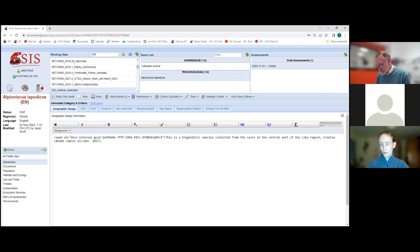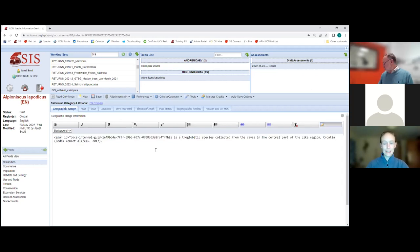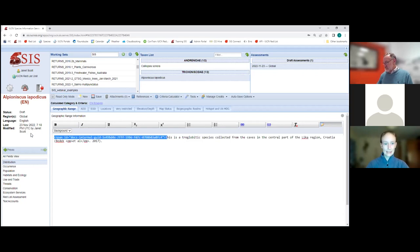We now have this source button — a relatively new development in SIS — to help identify where HTML coding has crept in. Please always copy via Notepad or another plain text editor when copy-pasting. If you suspect an assessment has hidden HTML, click the source tab and delete that coding — and you'll see it then appears clean.